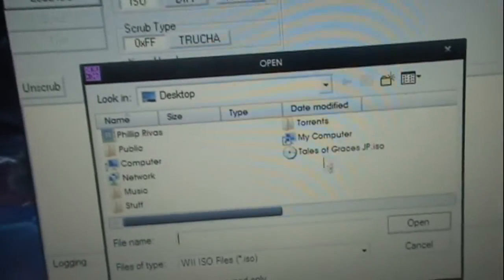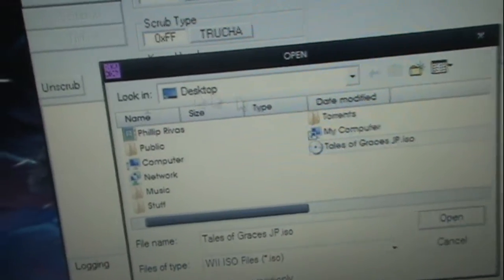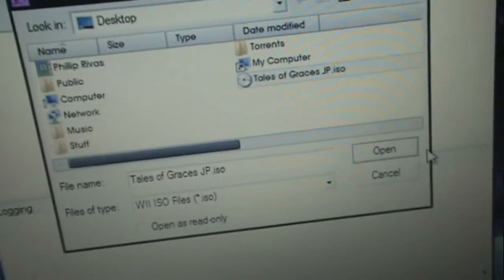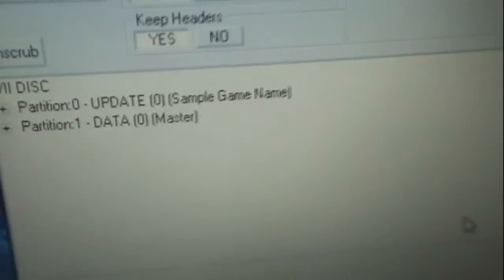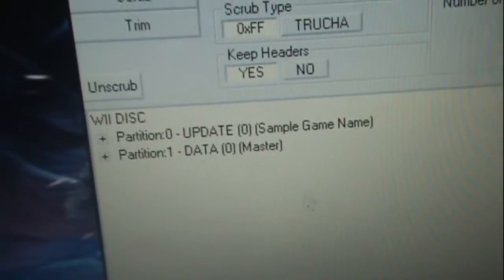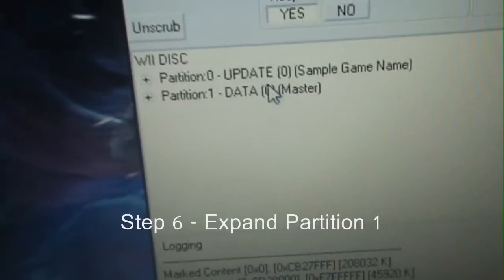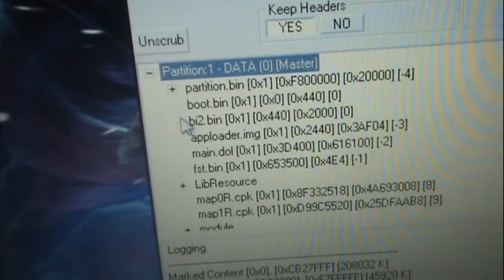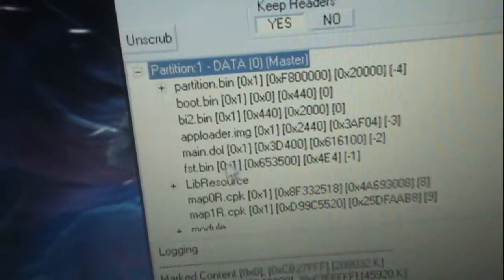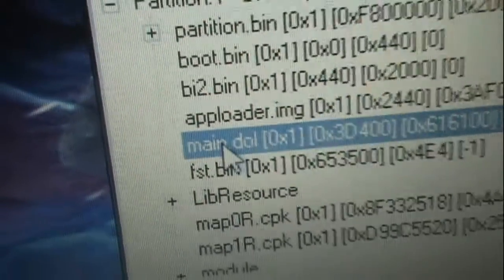Load ISO. Navigate to where yours is. Mine's on my desktop. Now, it's going to come up with two partitions, partition 0 and partition 1. Expand partition 1, and you'll see a file called main.dol.